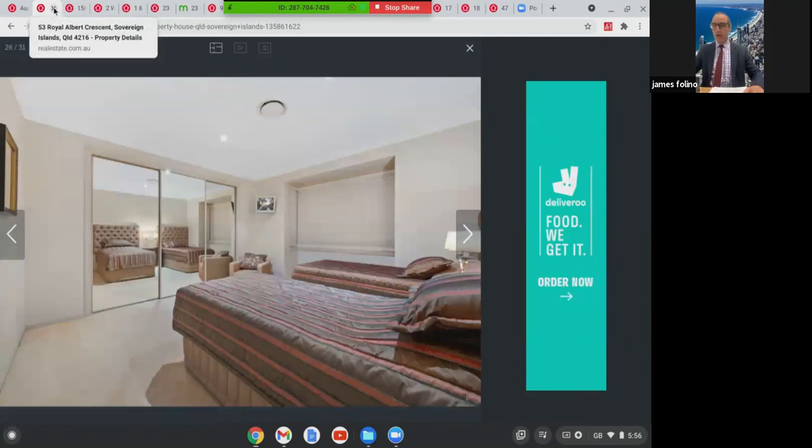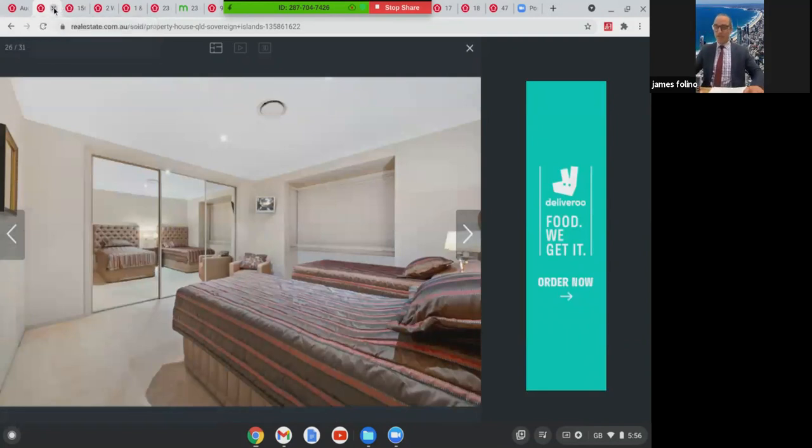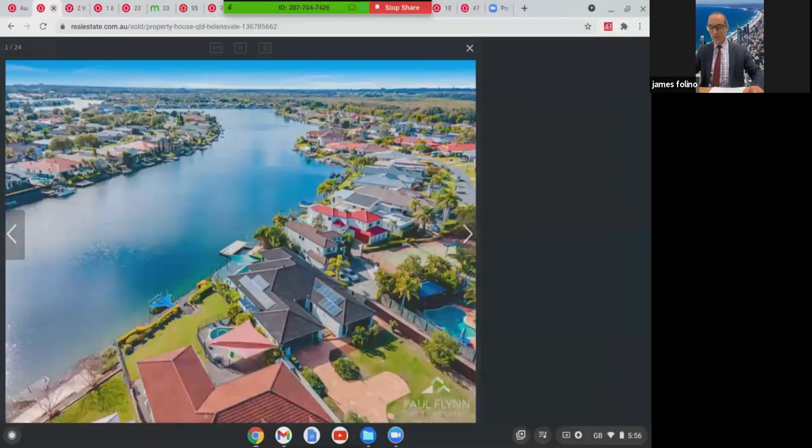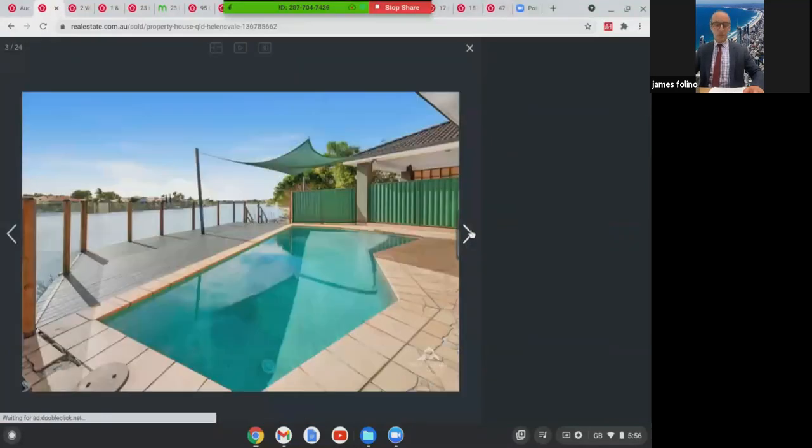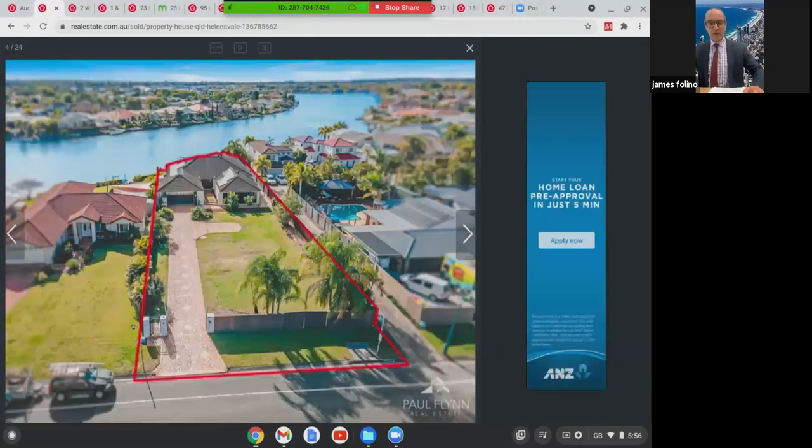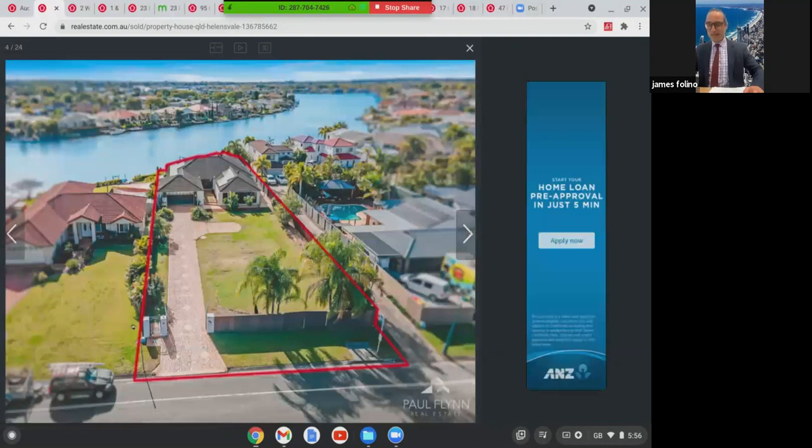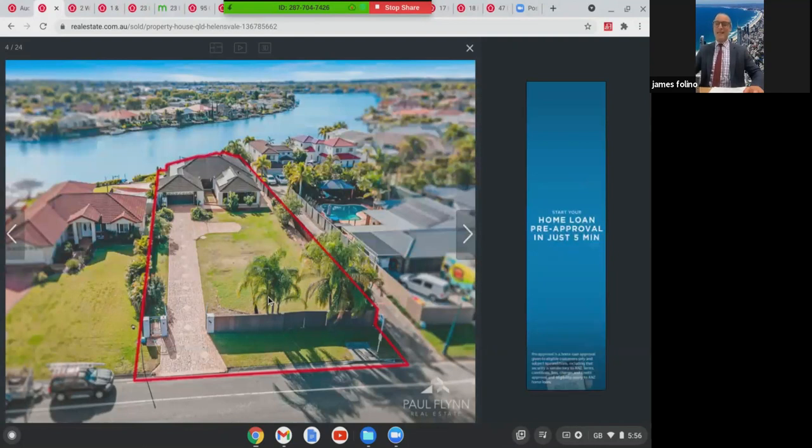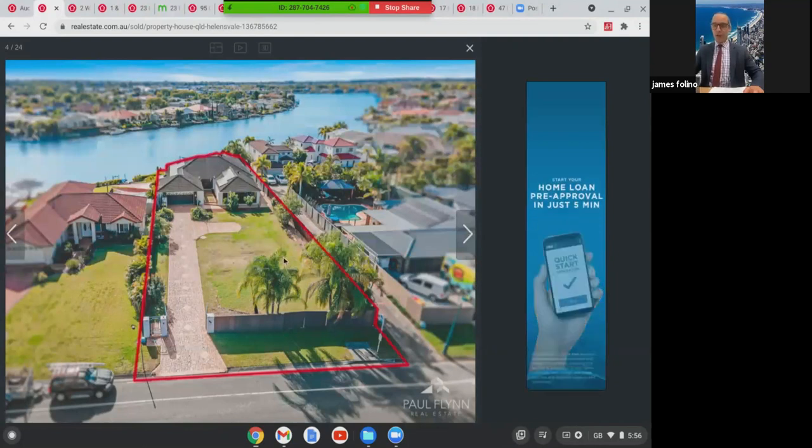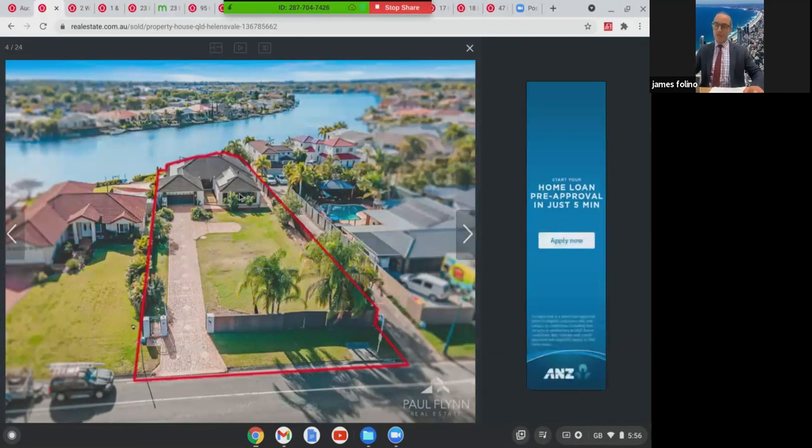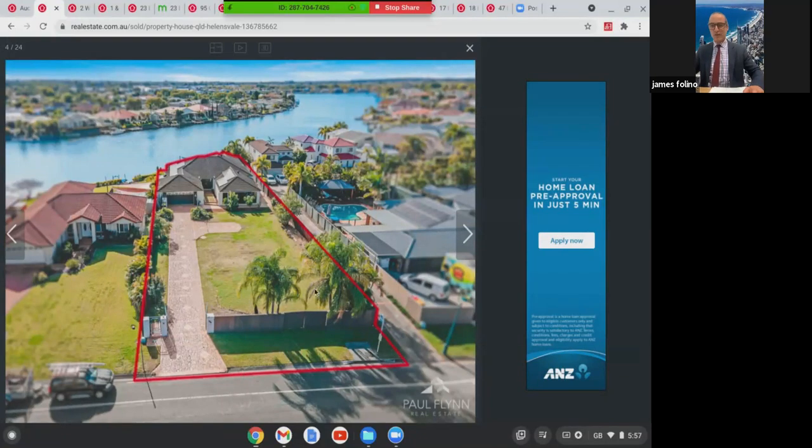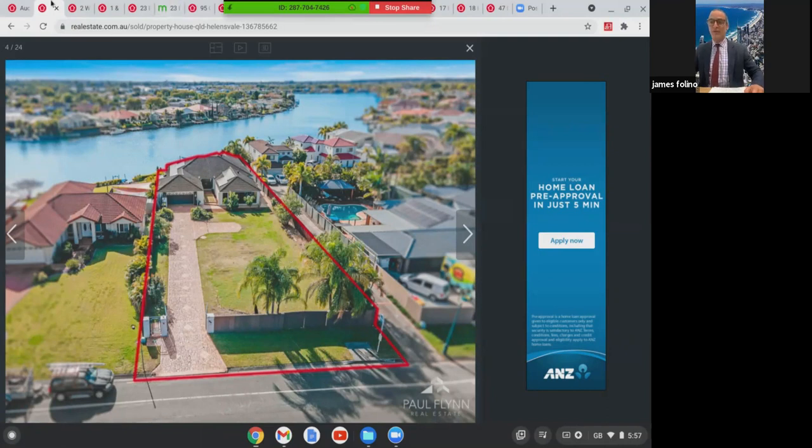We're going to move along down to Helensvale now. Another waterfront property at 156 Monterey Key Drive. This was a five bed home, four bath with accommodation for eight cars. It's got a swimming pool. Current owners have a DA in place to split the block straight down the middle into two, then you could build two waterfront homes. The other option would be to reapply for the DA and potentially put a front house and sell off half the block of land. This one here was on 1,441 square metres. This one here sold waterfront, $1.5 million.